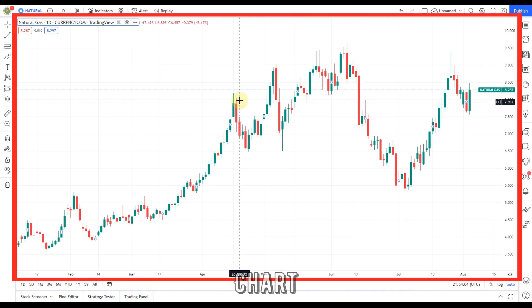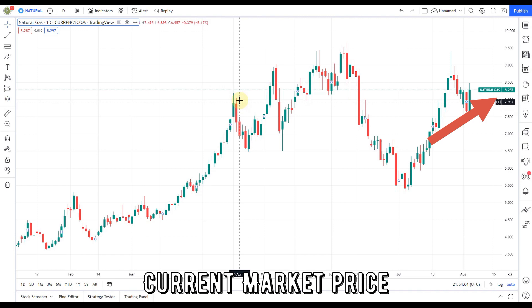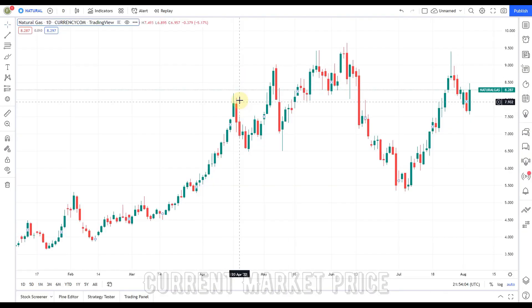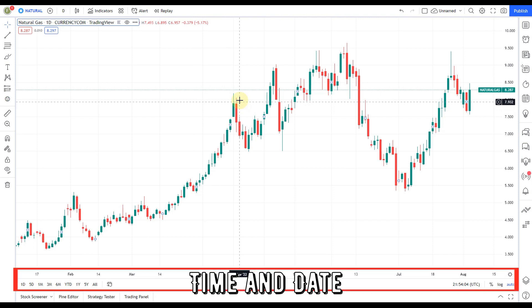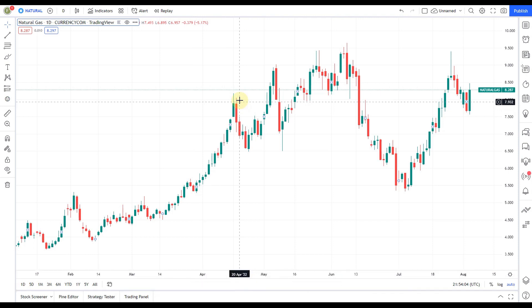At the very center of the screen is the chart, presenting the current market conditions on the selected trading symbol. The market price is on the right, so you can tell what price natural gas is currently at. Time and date is on the bottom, and you can trace its historical price — pretty straightforward to begin with.